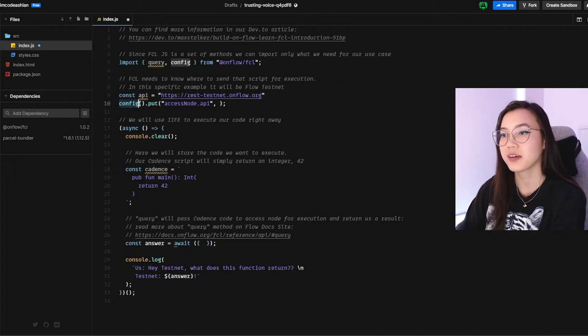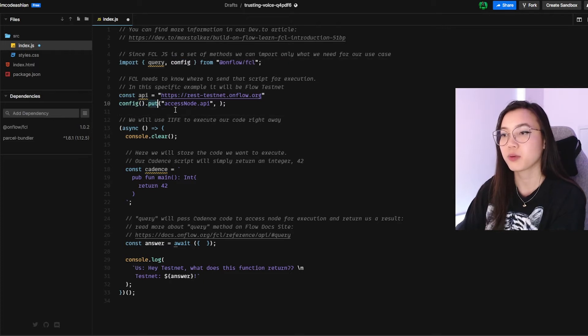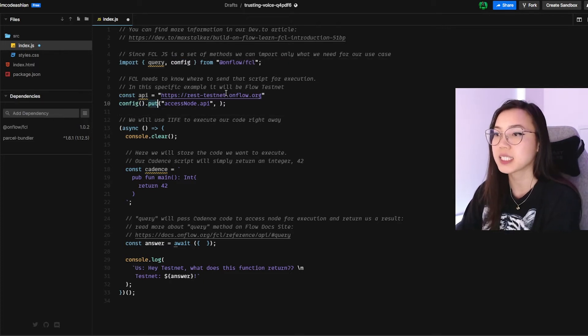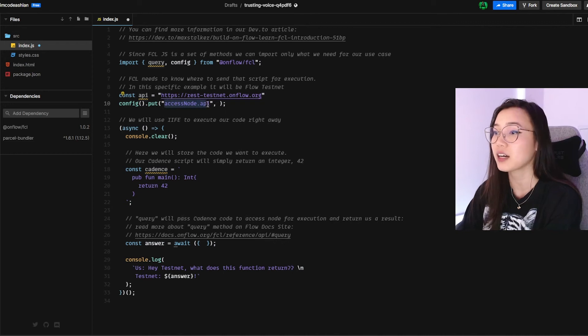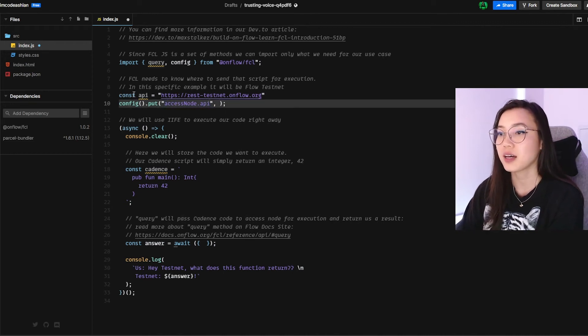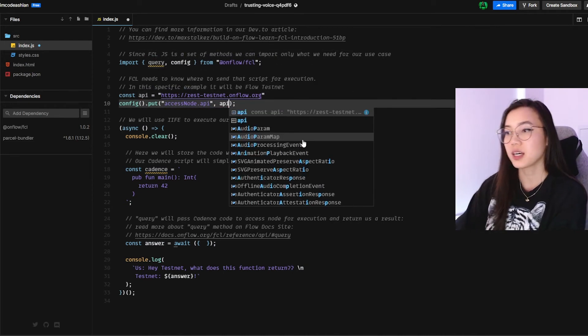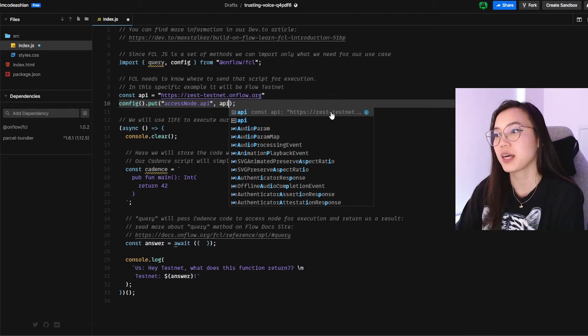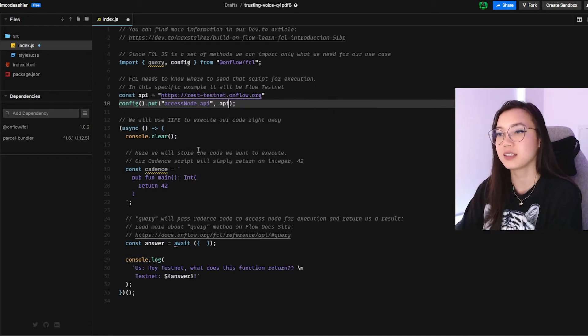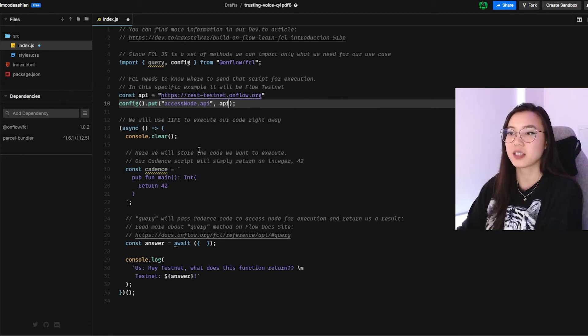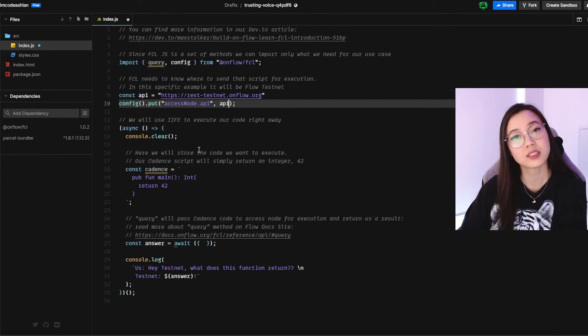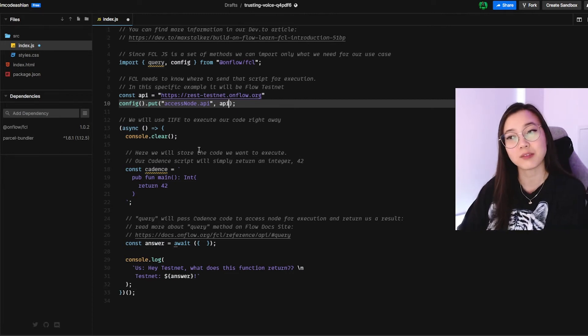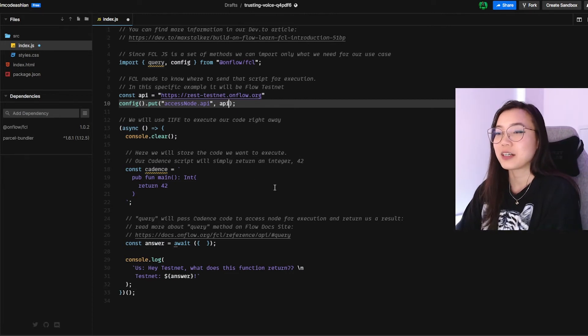We're going to call the config, chain it with the put, we'll be updating our access node API with our endpoint. So simply just enter in our variable in there. And that's it. We have now configured our FCL to point to the testnet. Cool.